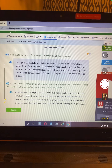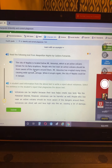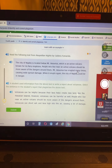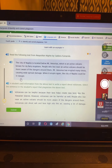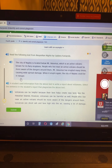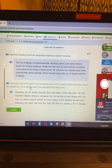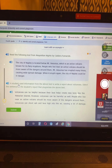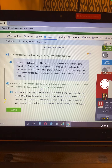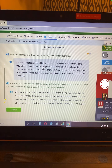People who live near an active volcano should be more aware of the dangers around them. Mount Vesuvius has erupted many times, causing widespread damage. When it erupts again, the city of Naples could be in danger. So the student uses information from the above text to write a report about volcanoes. Select the sentence in the student's report that plagiarizes — look for a sentence that is very similar to one of those.